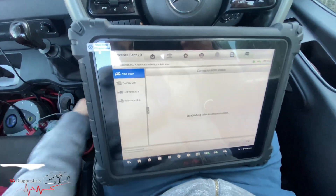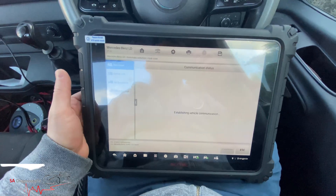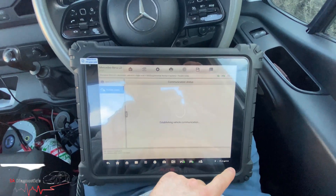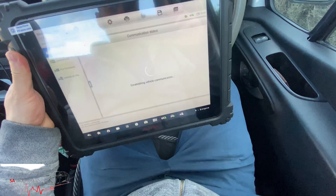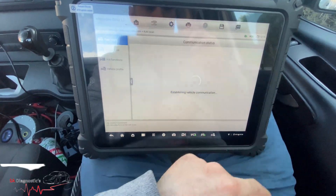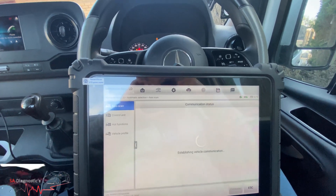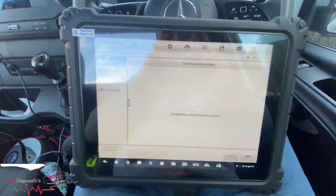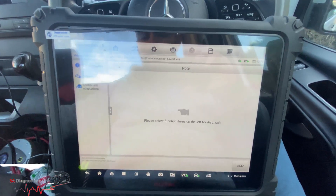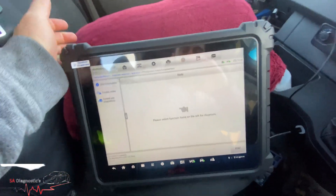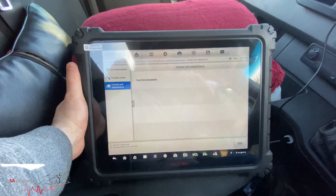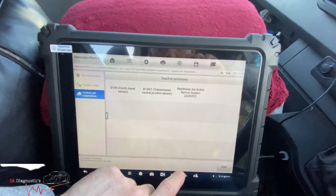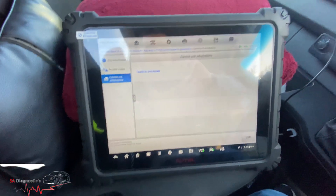Airbag - that's a lot of options. All you get is trouble codes really. It is very rare that the airbag control modules on these ever go faulty where you have to reset it. I think this is the same as the PCM we did earlier. Control unit adaption, teaching process - same as the engine section. These are options we aren't really fussed about right now.